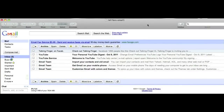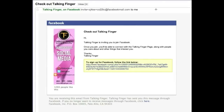So where does all of this go? I made up a Gmail account that I tested with just to show you how it works. You'll see here I got an email from Facebook saying to check out TalkingFinger — it tells you how many people like it and invites you to check them out. When they open the email, this is basically what they see.